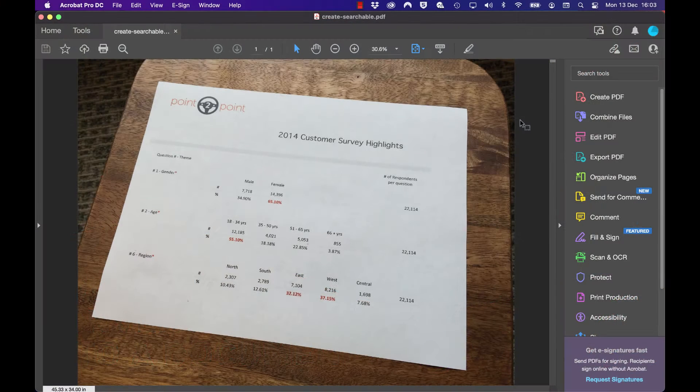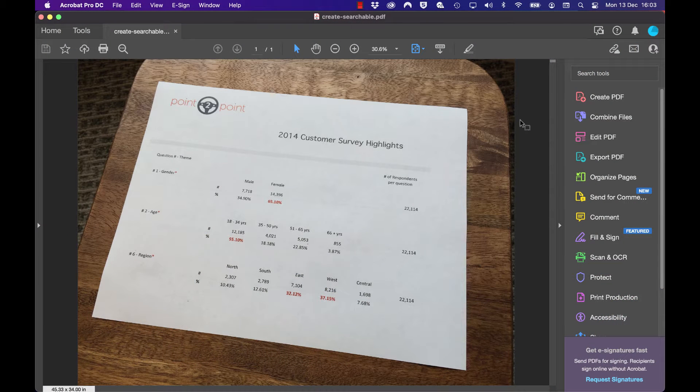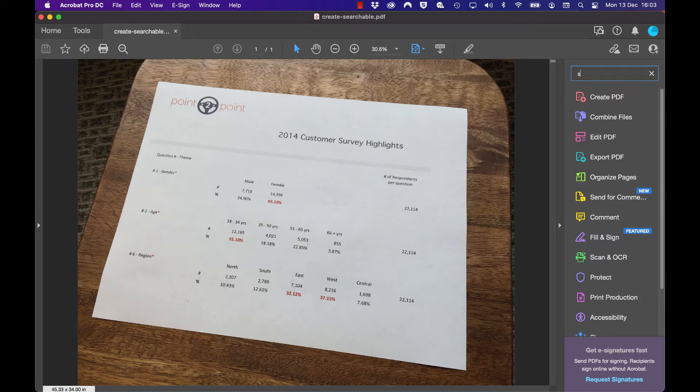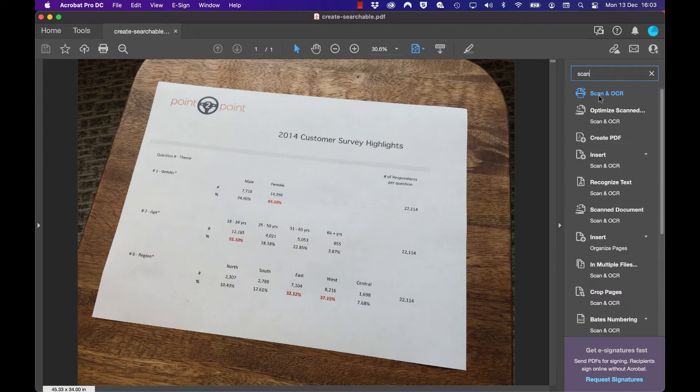What we've got here is a picture or photograph of a business report, but wouldn't it be great if we can convert it to a searchable, editable document? So what we can do is type in 'scan' to find the category scan and OCR.